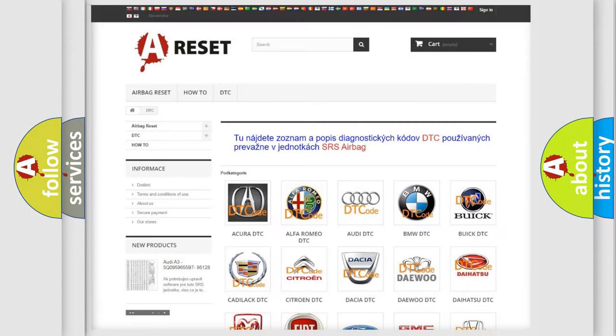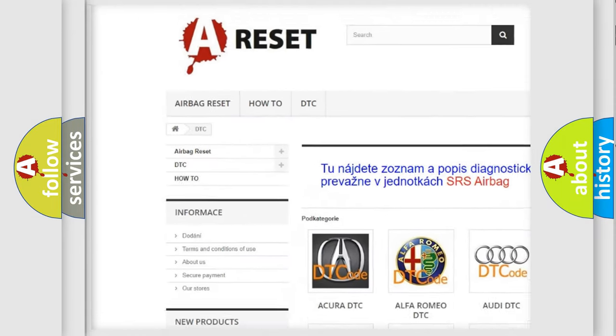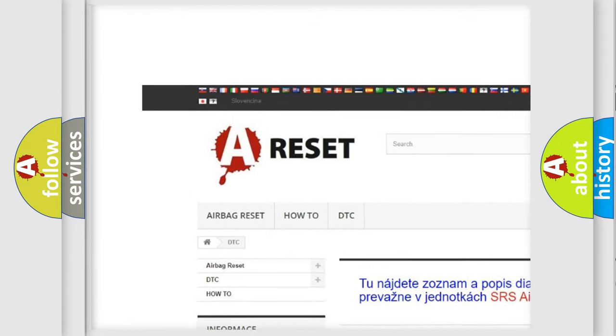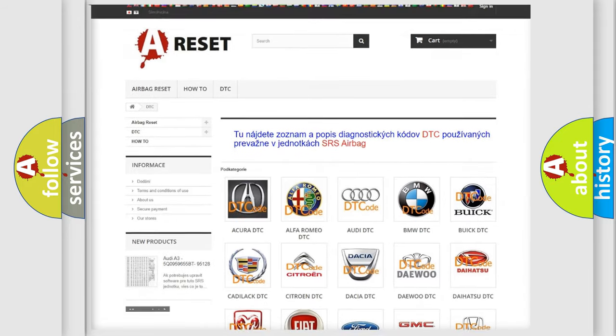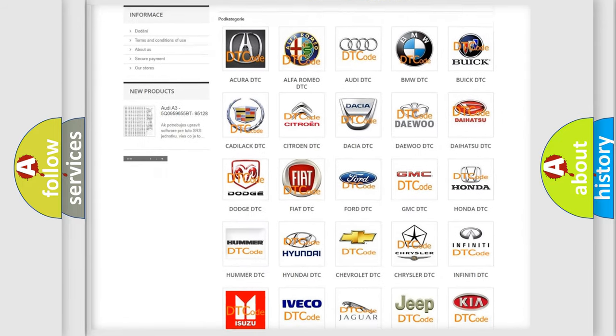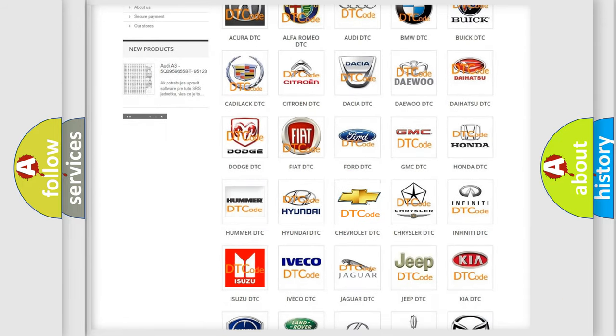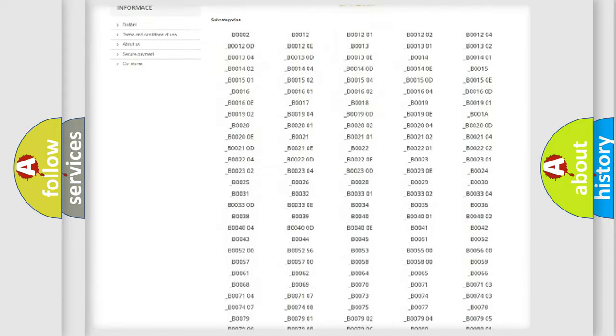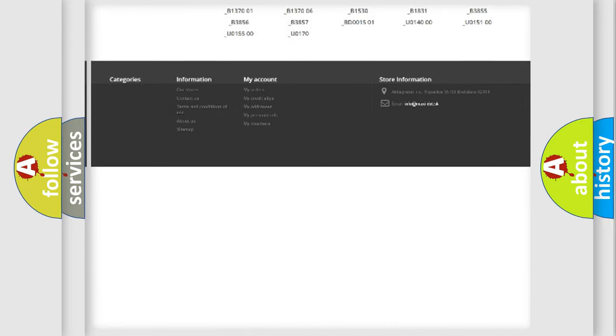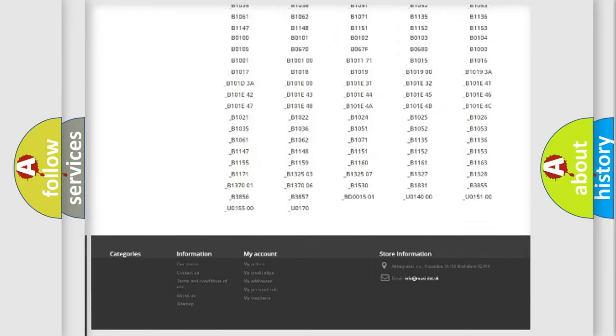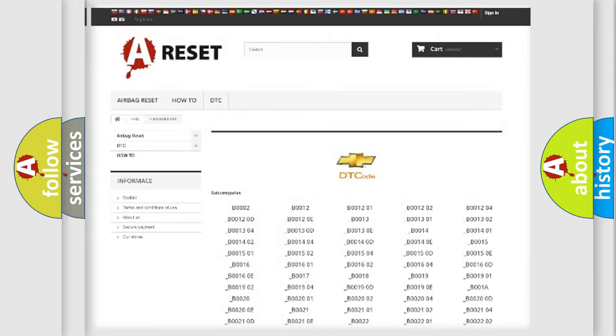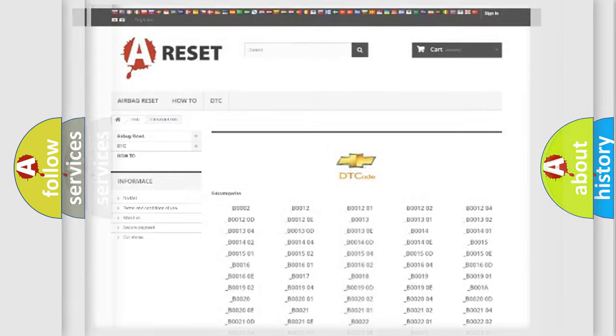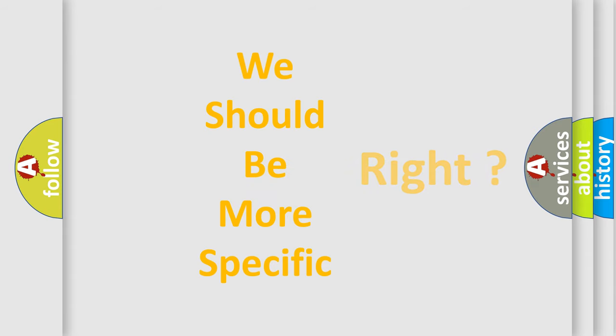Our website airbagreset.sk produces useful videos for you. You do not have to go through the OBD2 protocol anymore to know how to troubleshoot any car breakdown. You will find all the diagnostic codes that can be diagnosed in Chevrolet vehicles, and many other useful things. The following demonstration will help you look into the world of software for car control units.